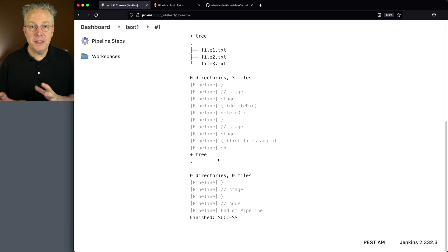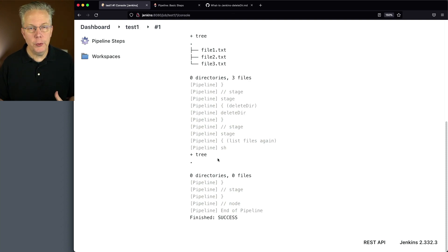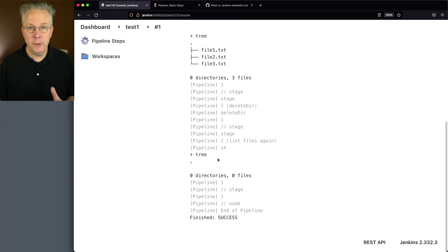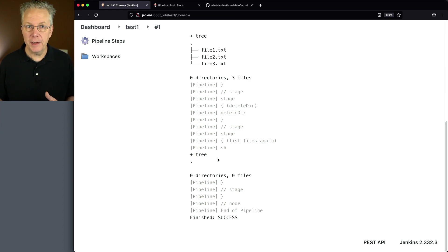And because of where we've run this, this is the root of our workspace on the agent. So at this point, all of the files at the root of the workspace recursively have been deleted.